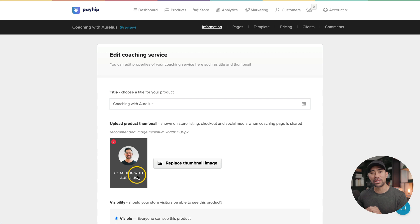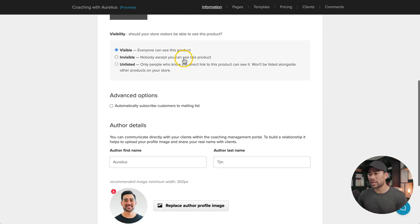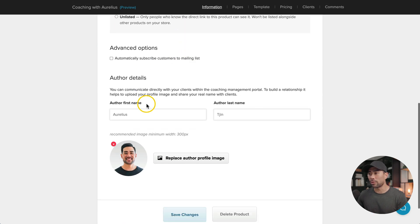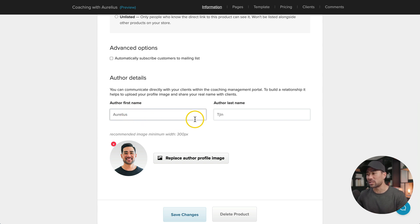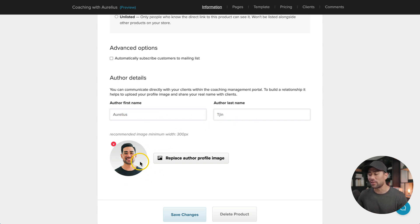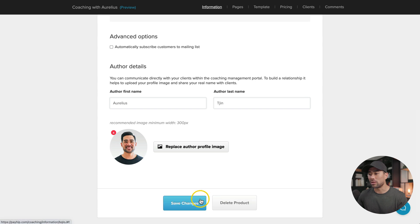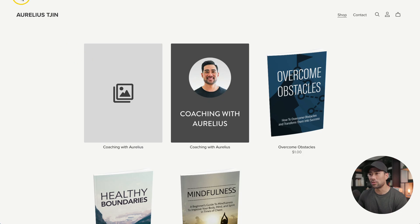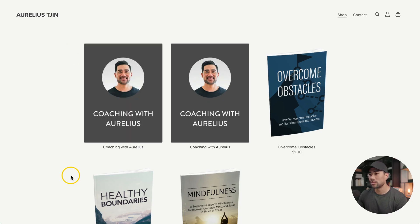I created this one really quickly using Canva. And while we're here, if you scroll down, you'll see the author details. You can add your first name, last name, and also an image of yourself. We'll click on save changes. If you go back to your store, give it a refresh, you'll see the thumbnail now appear.